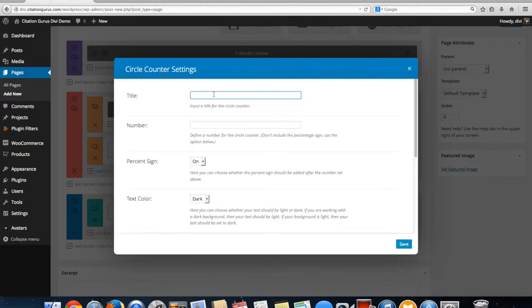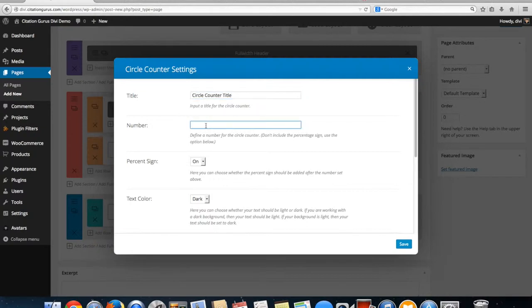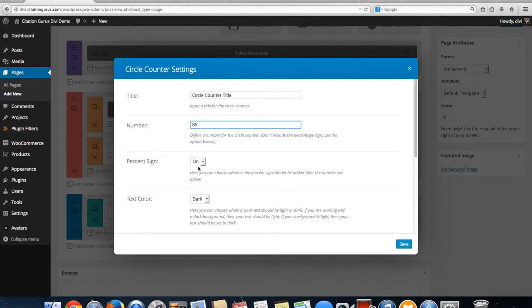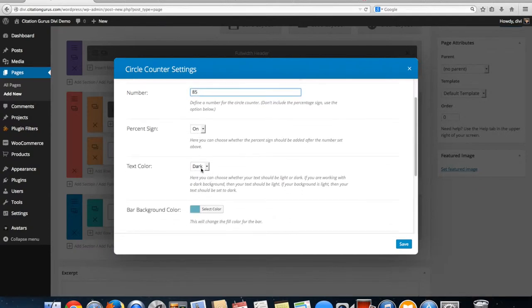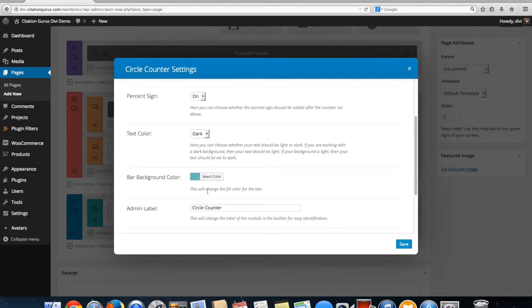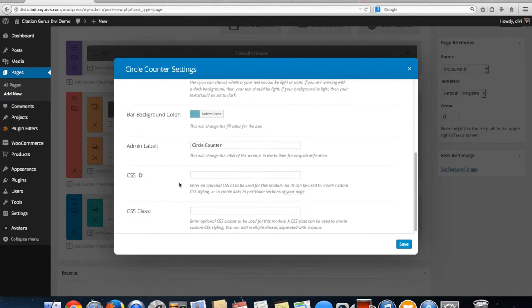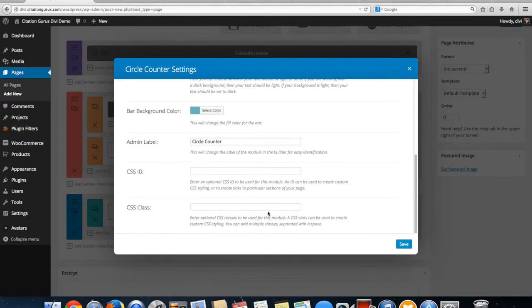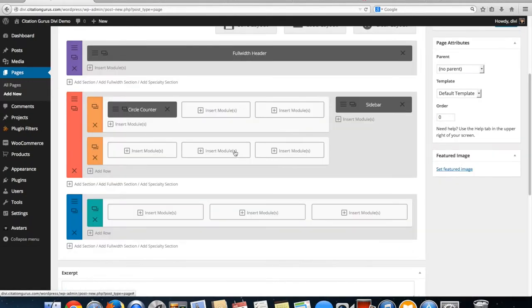We're going to give it a title, give it a number. This is going to be the percent that it is going to count up to. Percentage sign on that way has the counter going around. Text color, I'm going to leave this one dark, and our bar background color which is going to be the color of the bar that goes around. So let's go ahead and save that one.